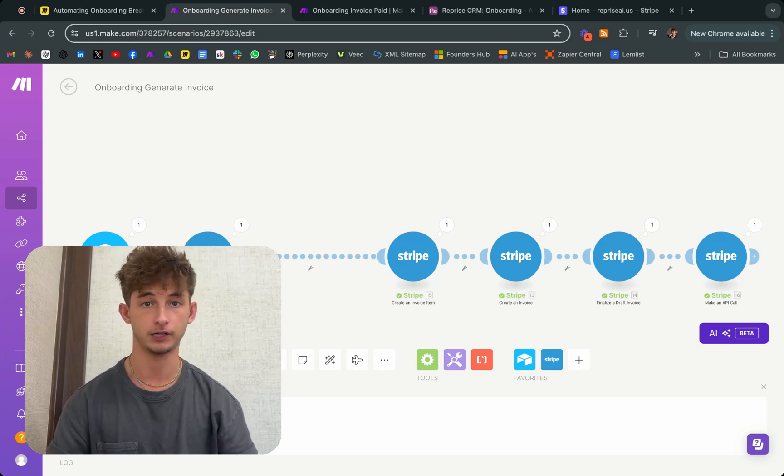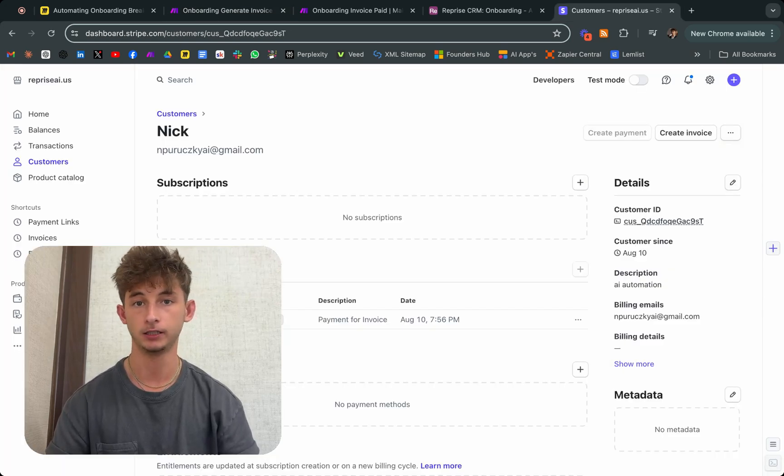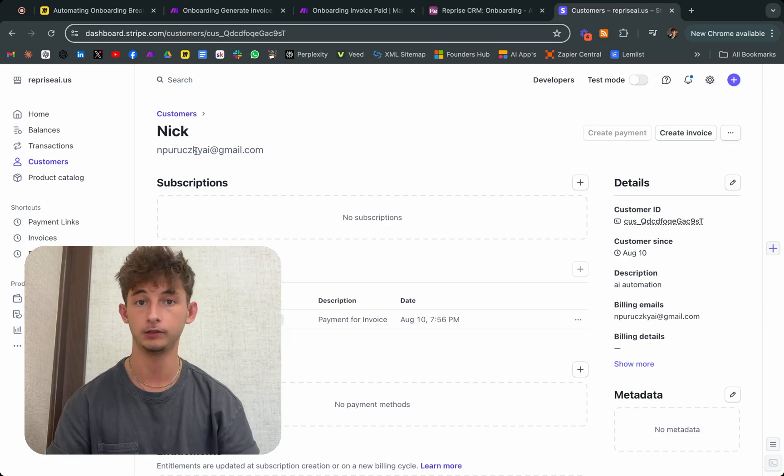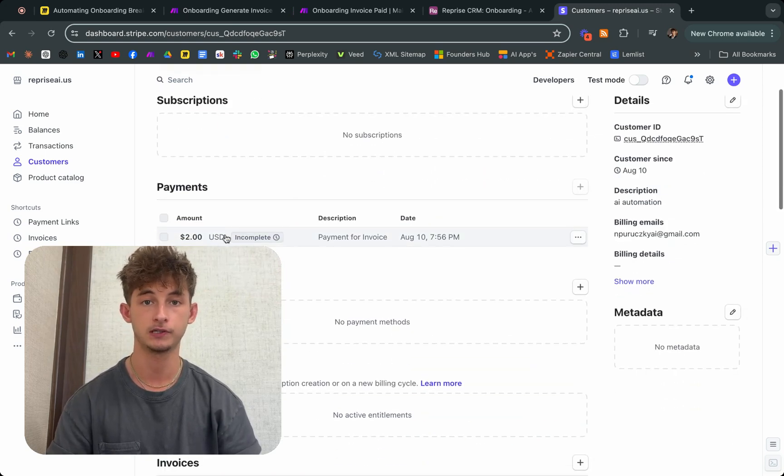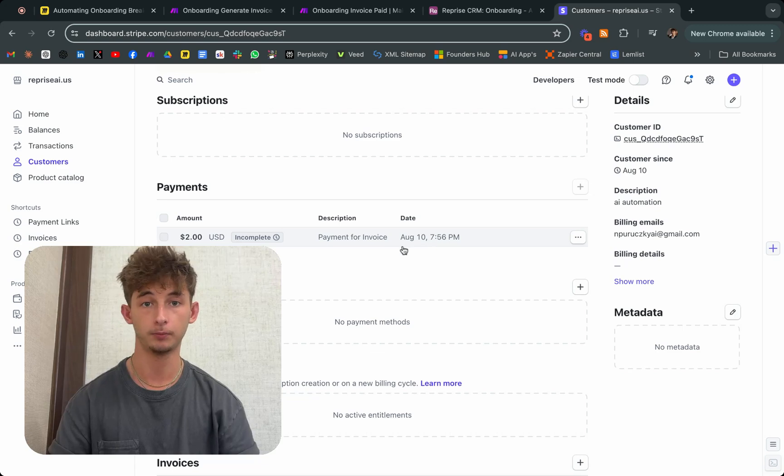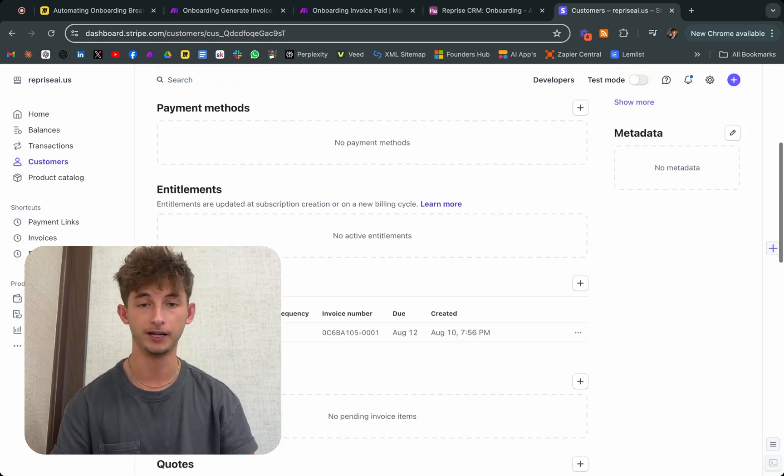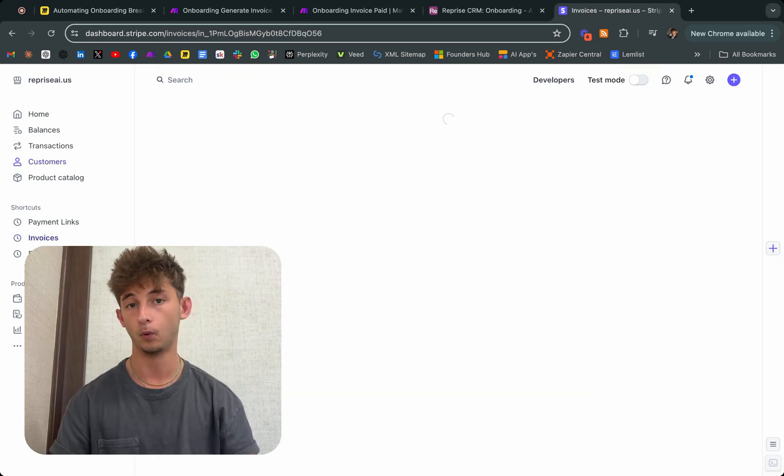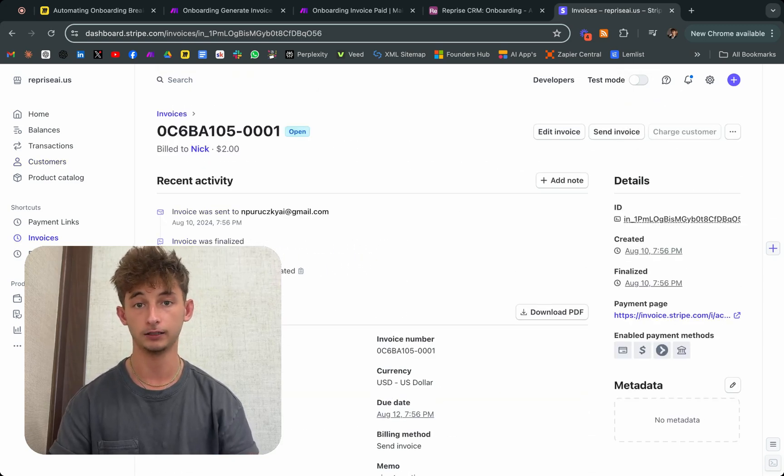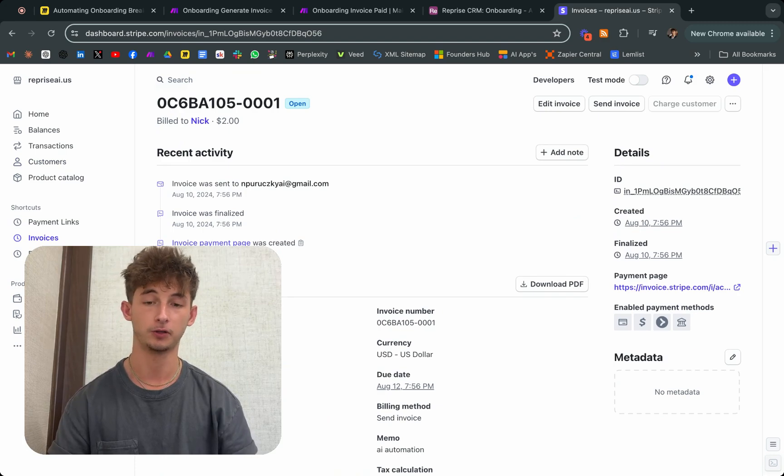You could be focusing on prospecting, closing deals, adding value, and growing your business. Most importantly, automating your onboarding can increase your profitability through many different ways, one being that it allows you to take on more clients.